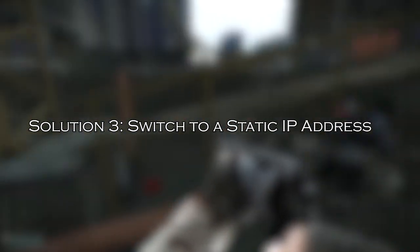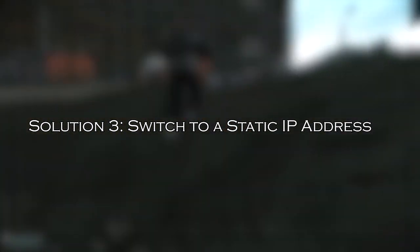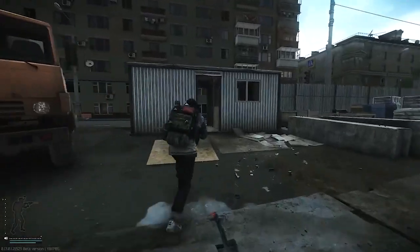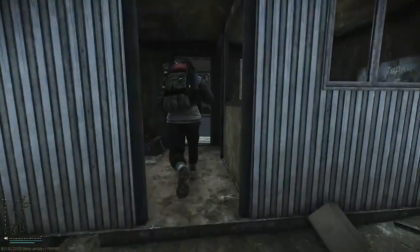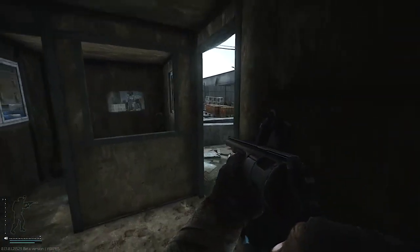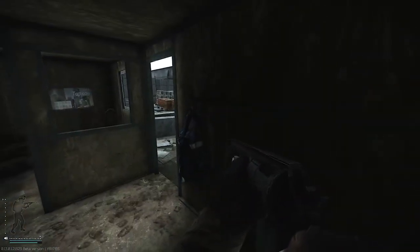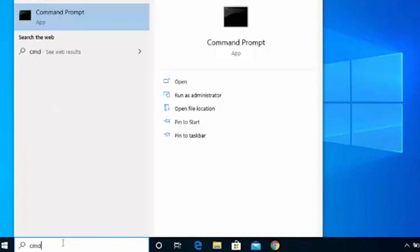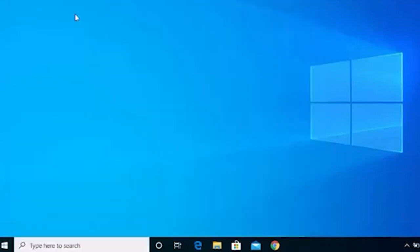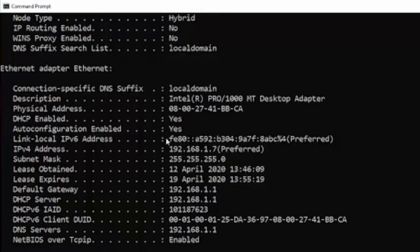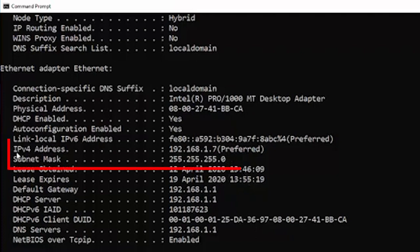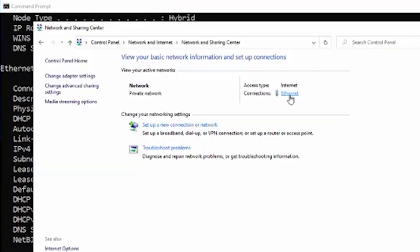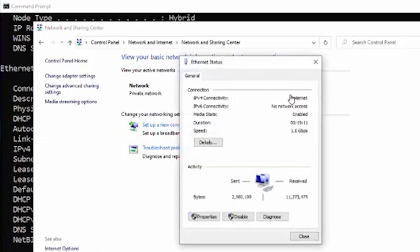Solution 3, switch to a static IP address. Changing your internet settings to a static IP address solves the internet-related issues causing the error. Go to the search bar and type CMD to open Command Prompt. Type IP protocol configuration slash all and press Enter to check these network addresses. Now, make a note of your IPv4 address and IPv4 subnet mask. You will need this later.